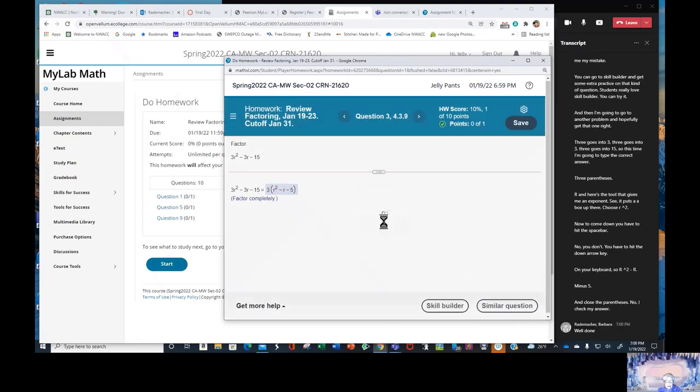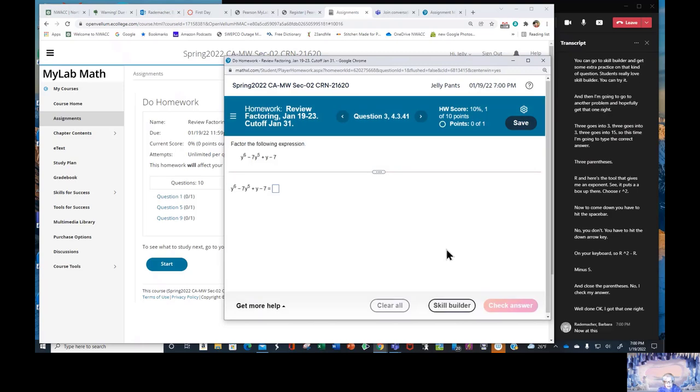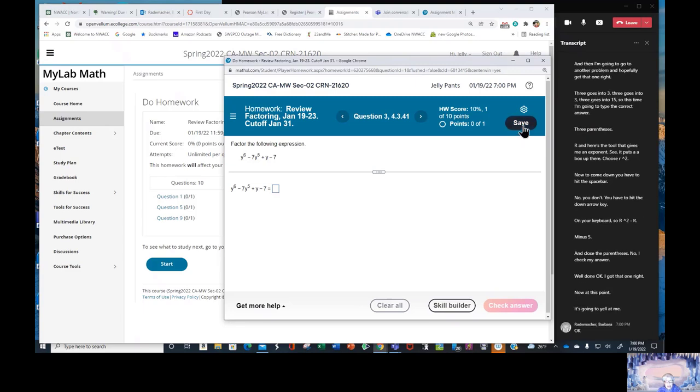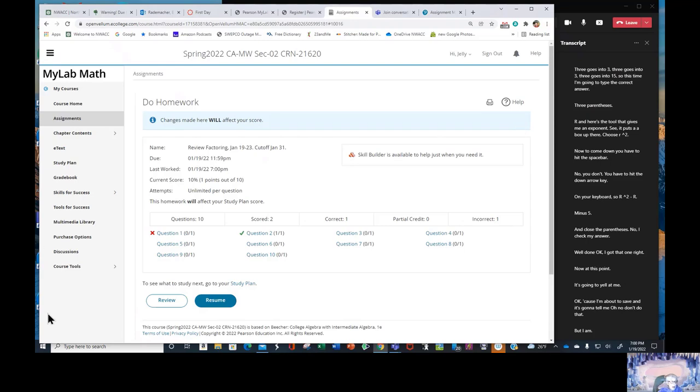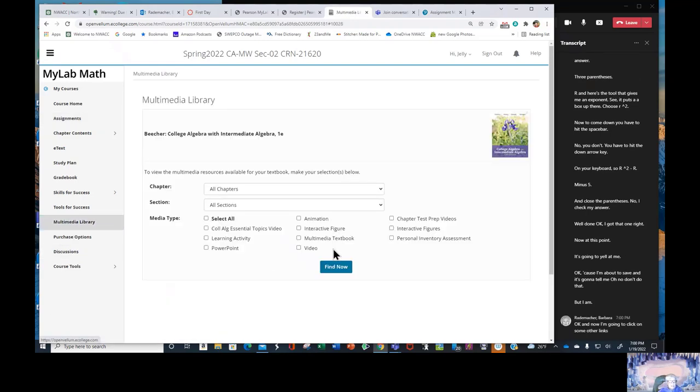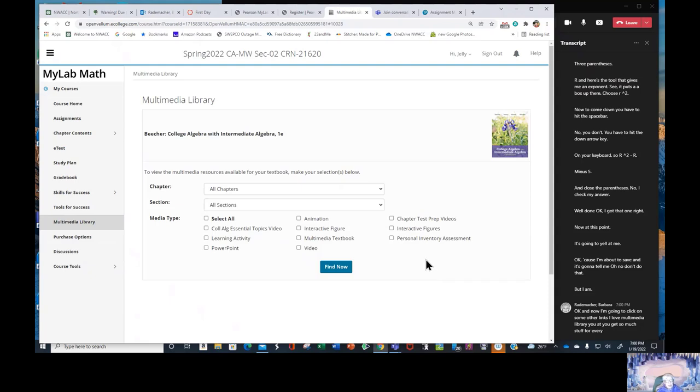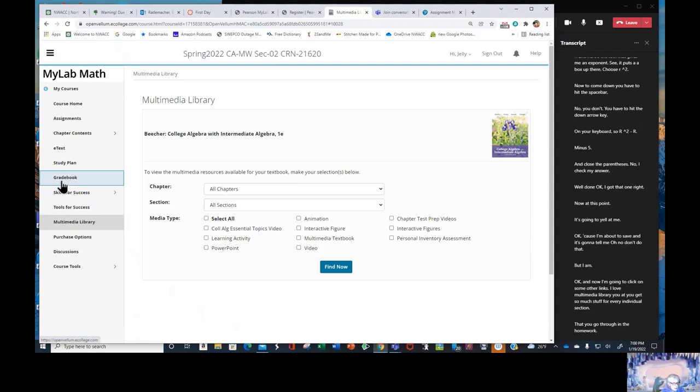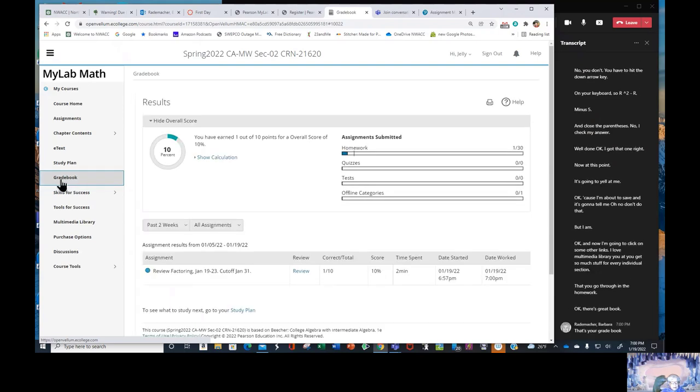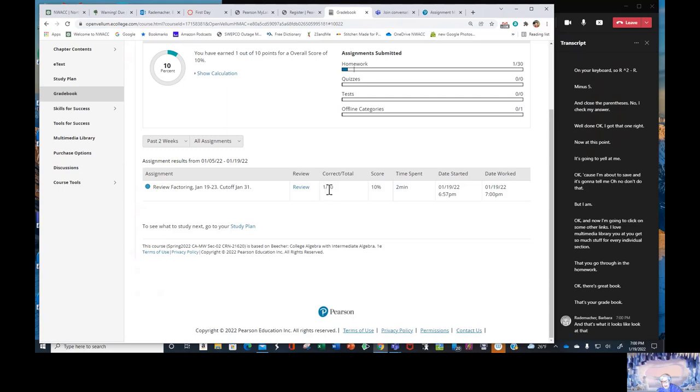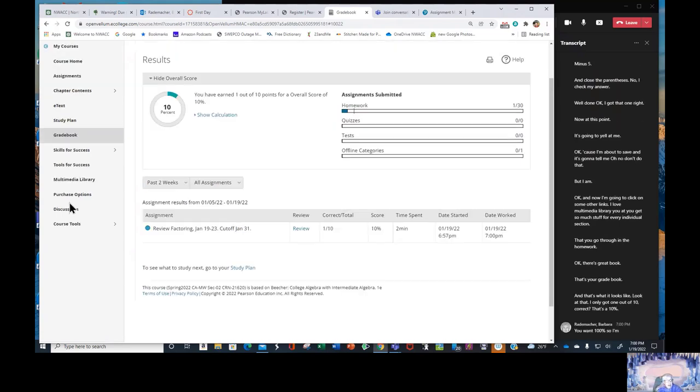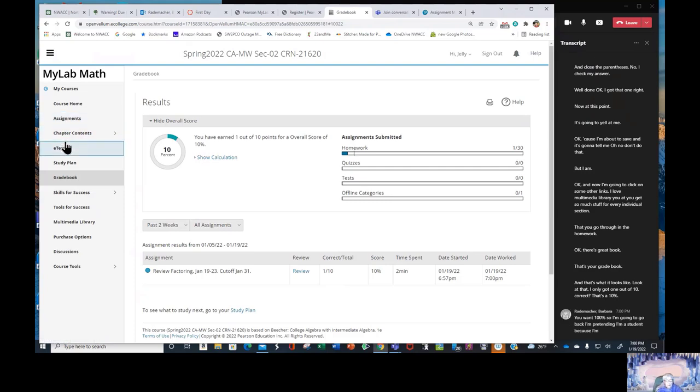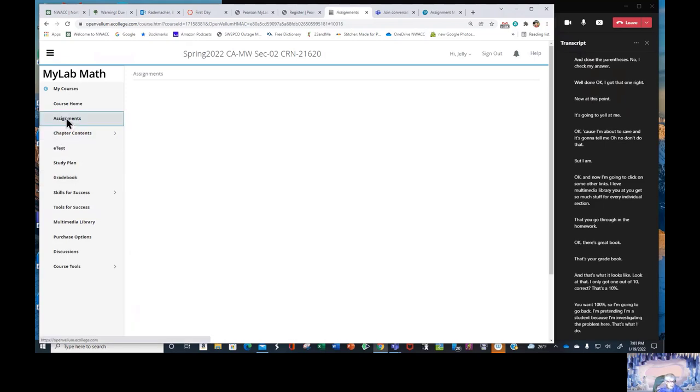I got that one right. Now at this point it's going to yell at me because I'm about to save and it's going to tell me don't do that, but I am. And now I'm going to click on some other links. I love multimedia library. You get so much stuff for every individual section that you go through in the homework. There's gradebook. That's your gradebook. And that's what it looks like. Look at that. I only got one out of 10 correct. That's a 10%. You want 100%. So I'm going to go back. I'm pretending I'm a student because I'm investigating the problem here. That's what I do. Assignments.